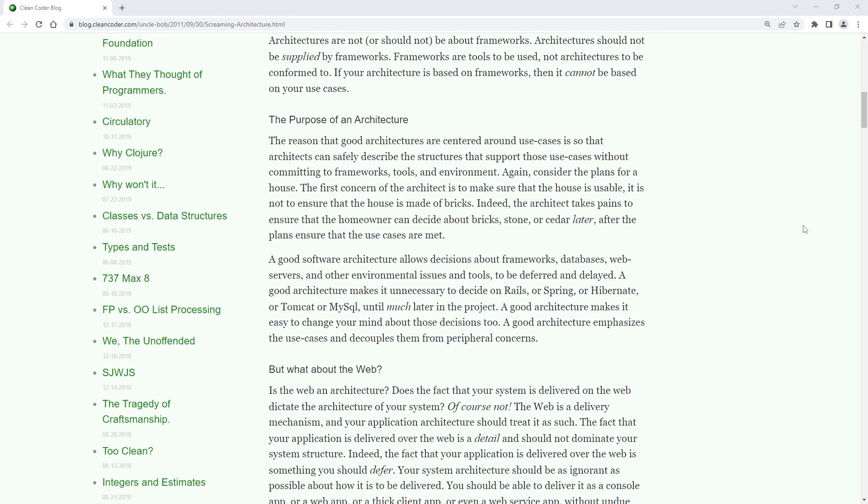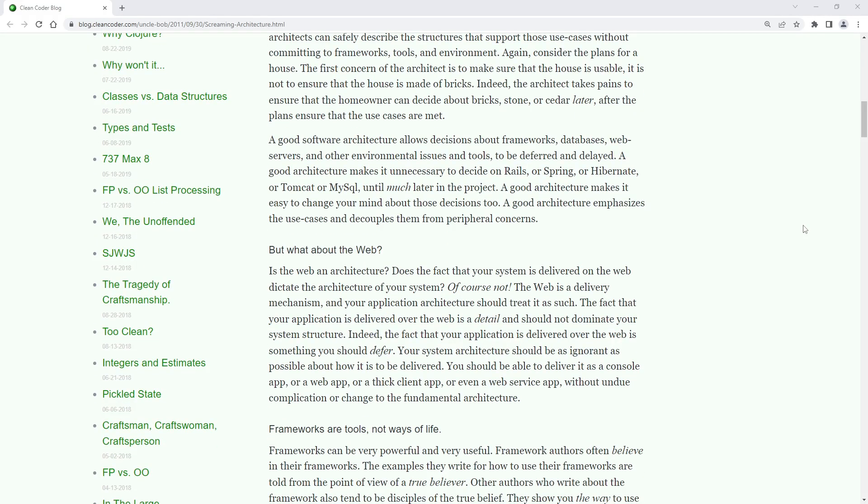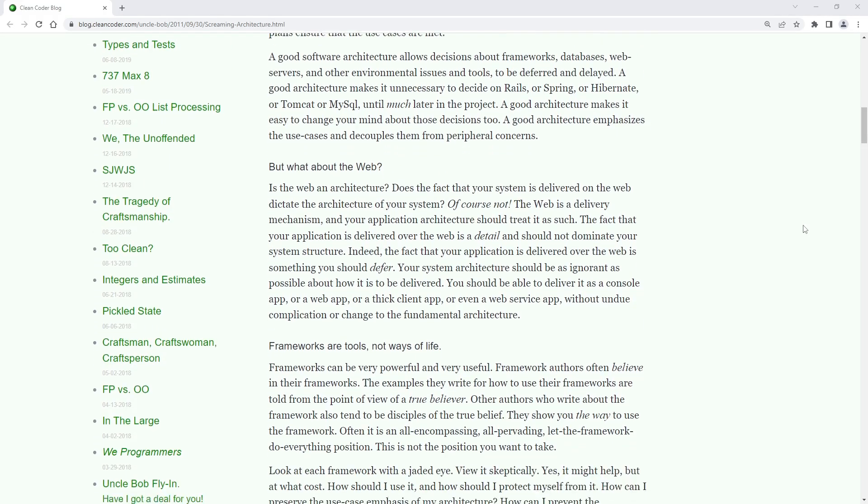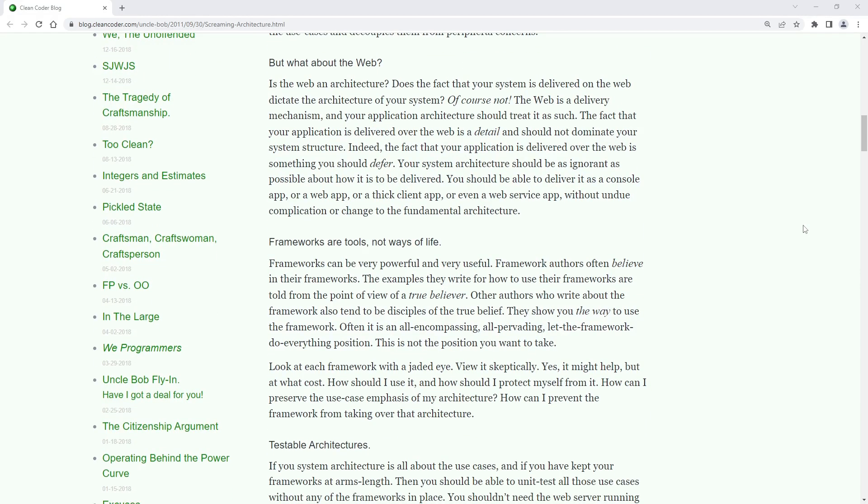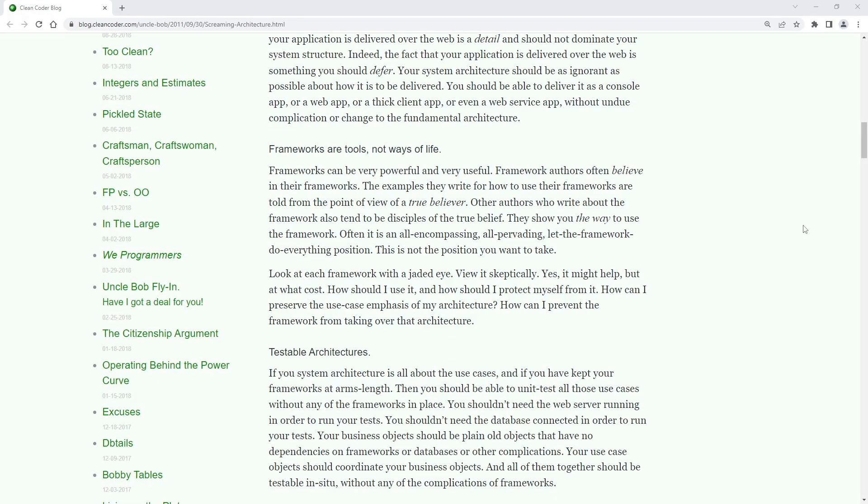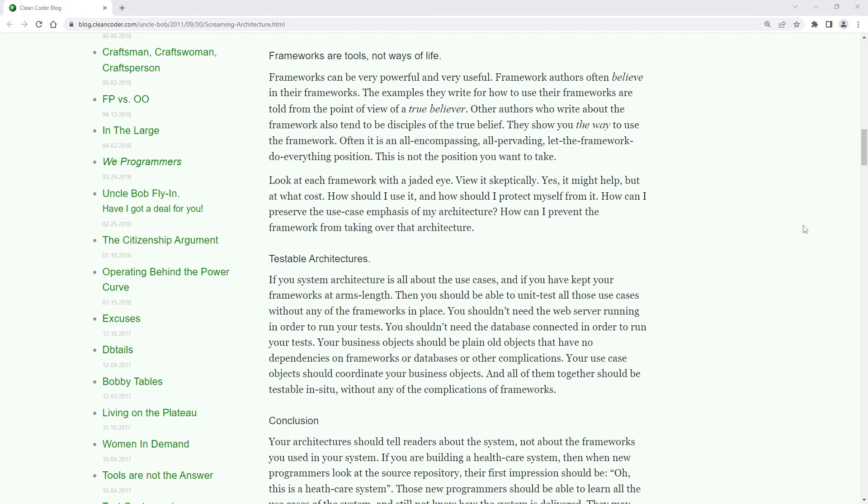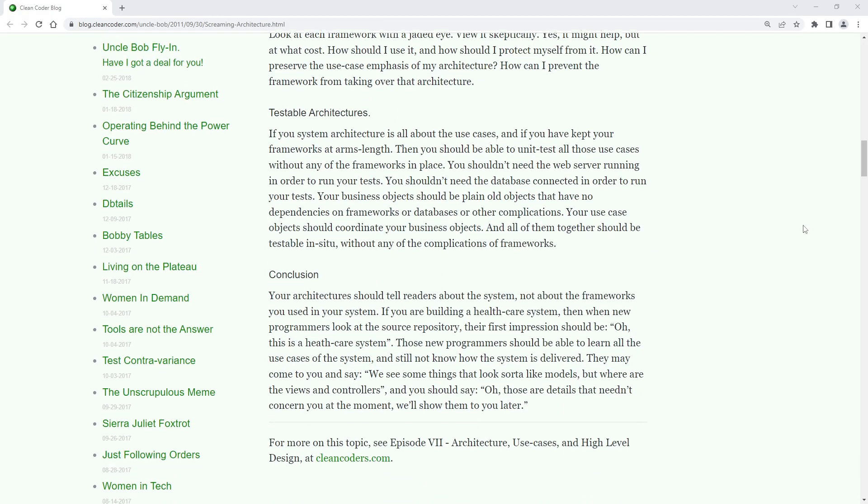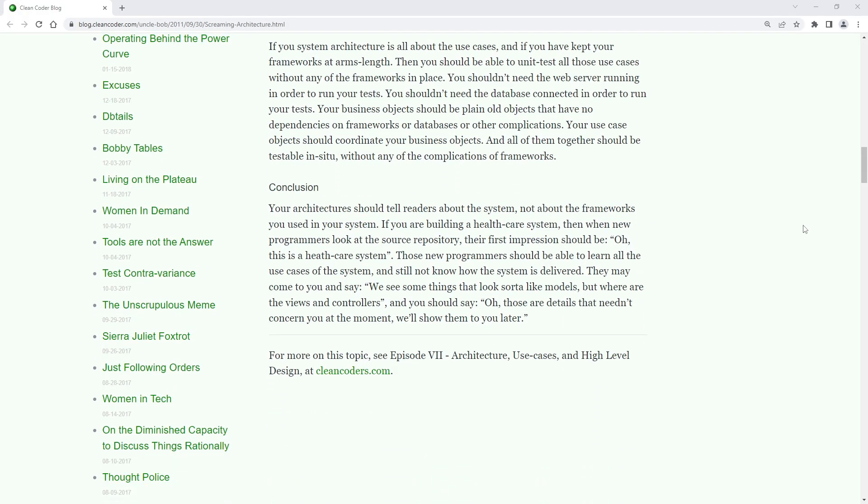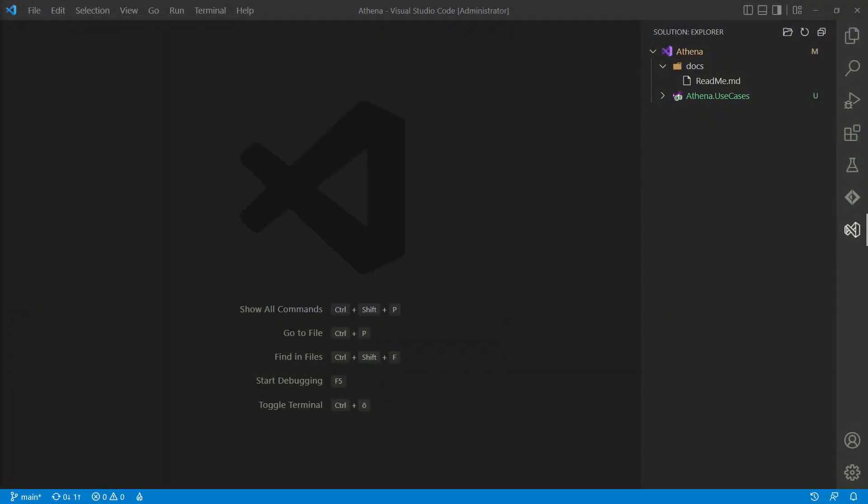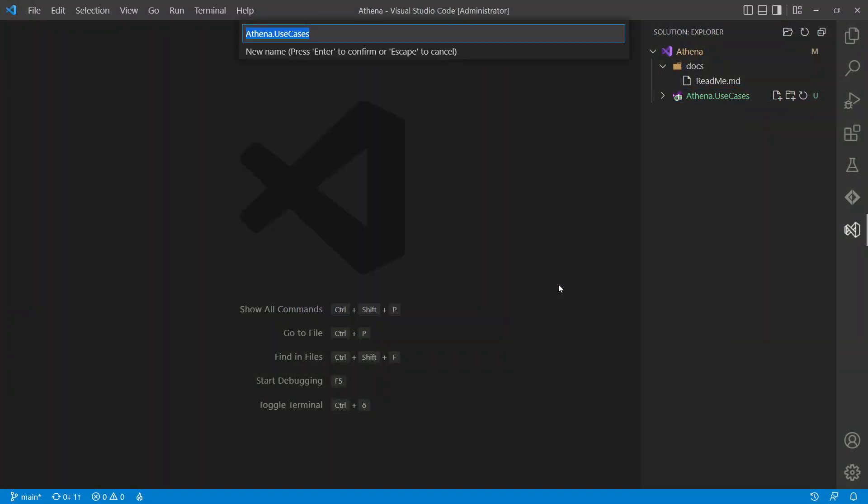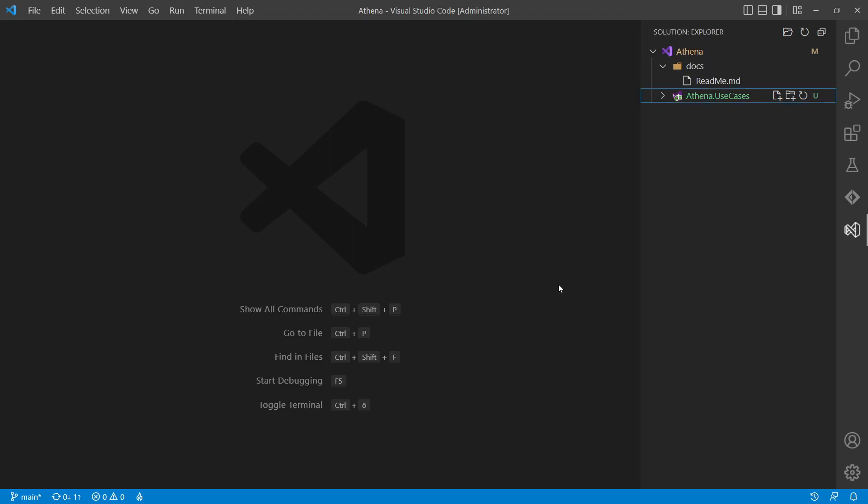I also like to build vertical slices right from the beginning, which means the code should be organized at the top level by features and should not artificially separate it in different architectural layers. So to start our project structure, we pick the most important feature and name the first assembly accordingly. In this project, it would be the backlog handling.